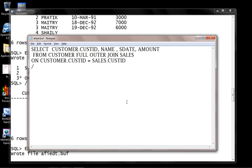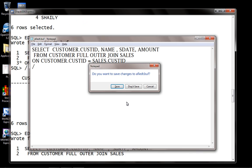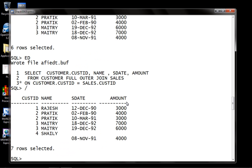And to retrieve the information from both the tables, I'll use the keyword FULL OUTER JOIN. So this allows us to retrieve records from both the tables. Record number four customer ID - they don't have any kind of sales table, whereas sales ID sales date on 8th Nov 91 amount 4000 not having corresponding customer ID.